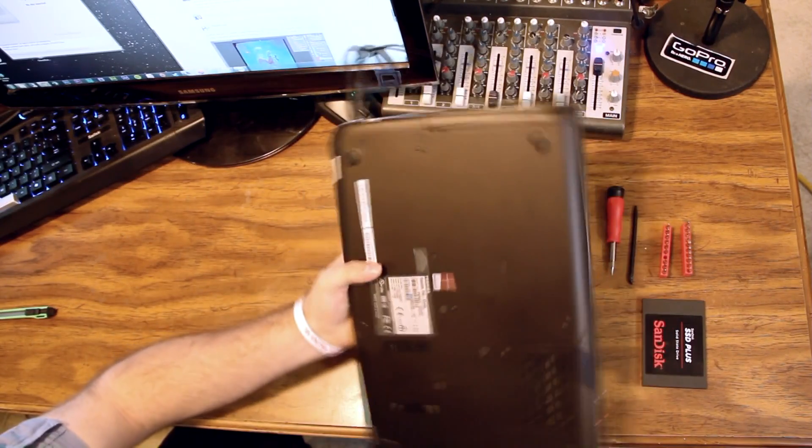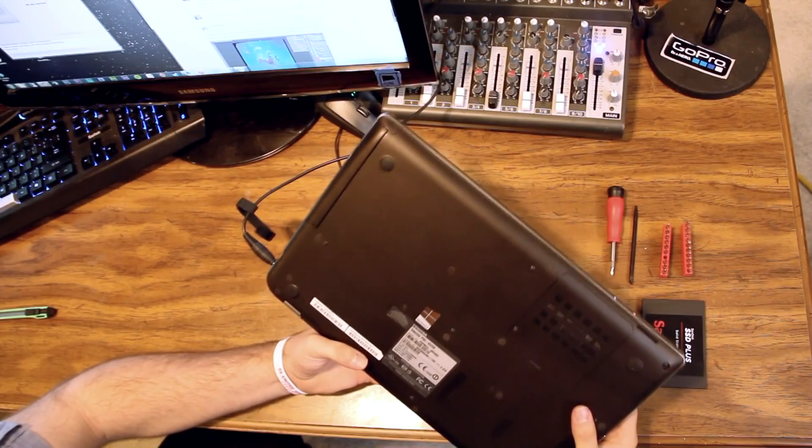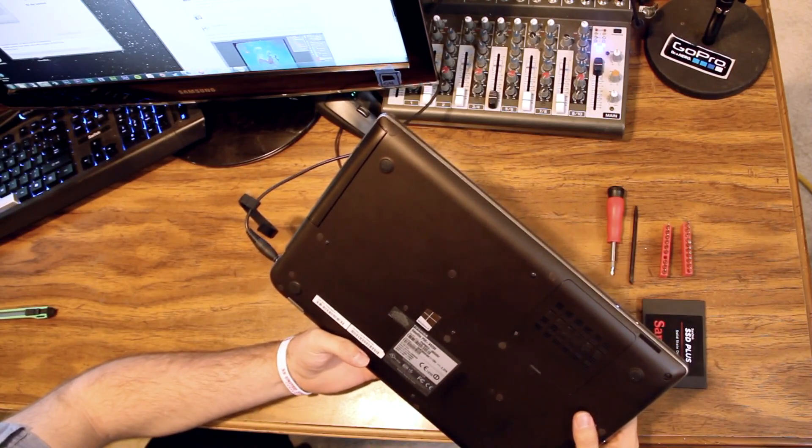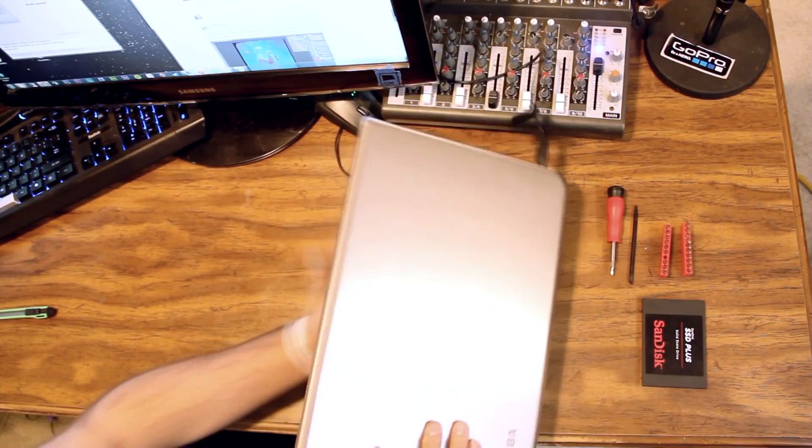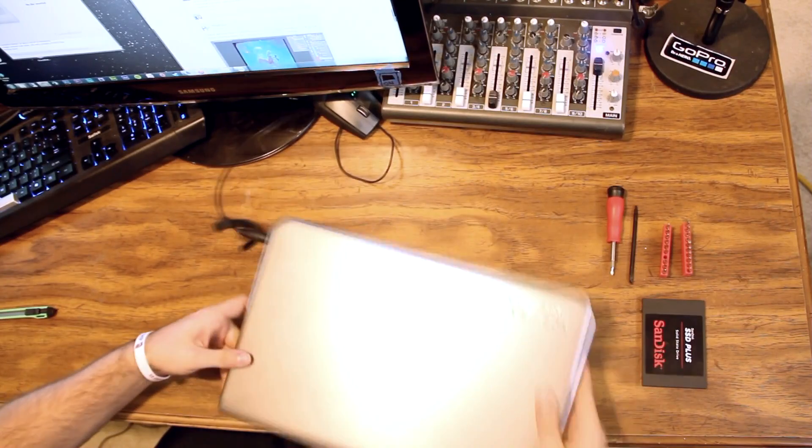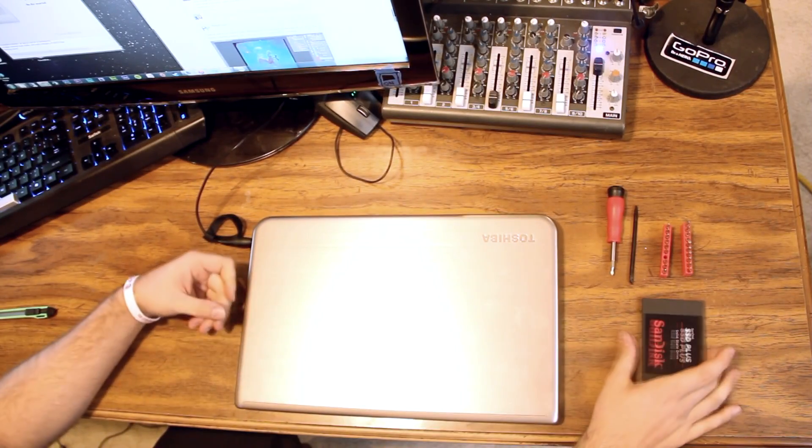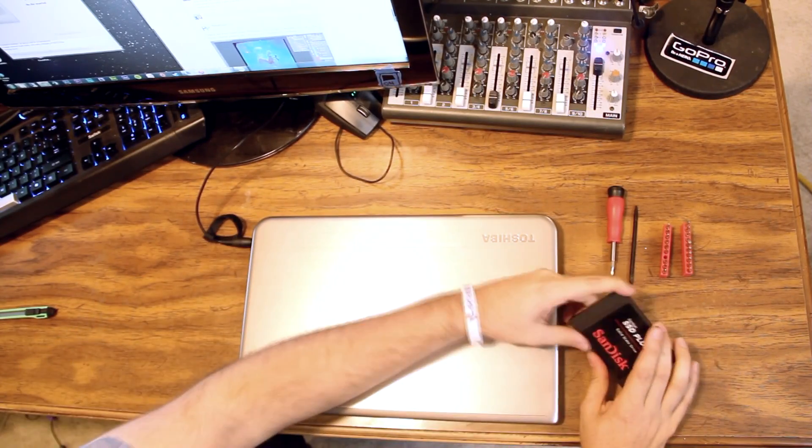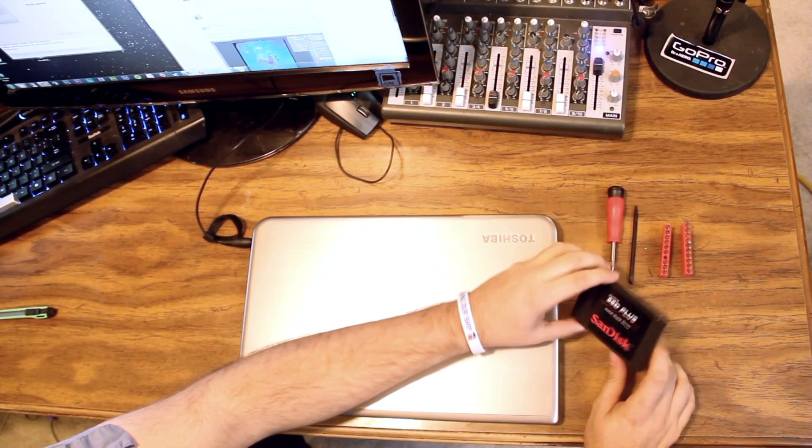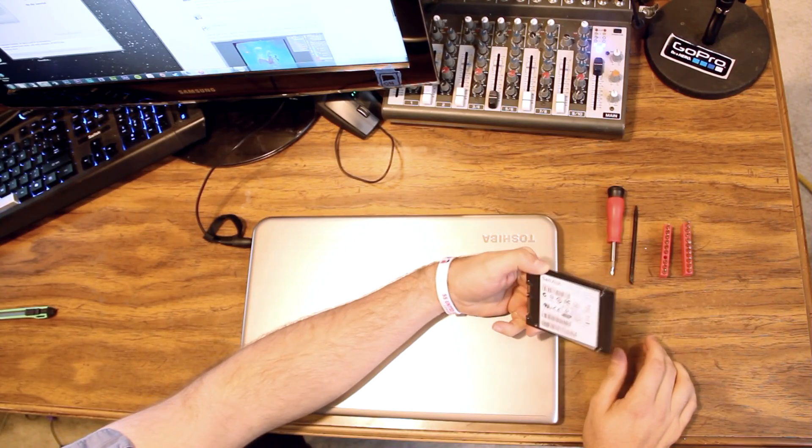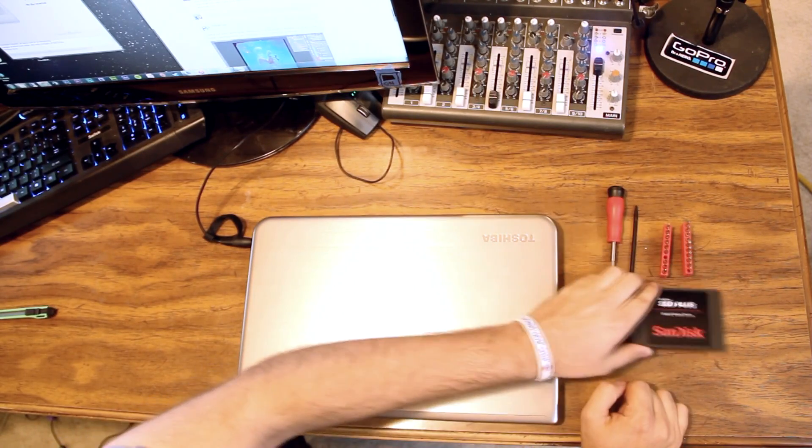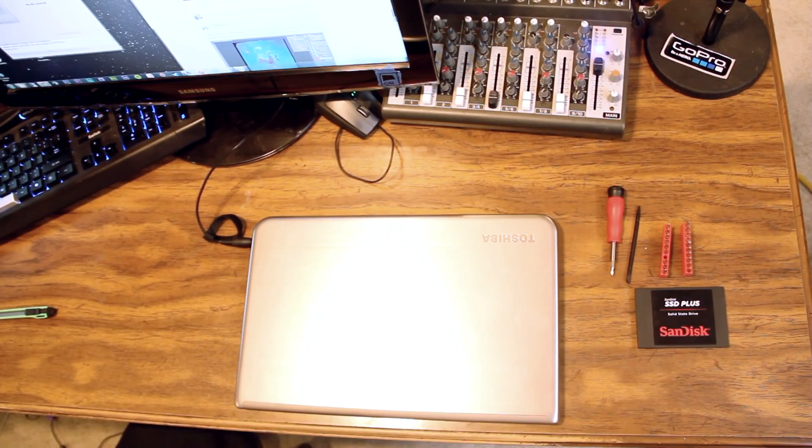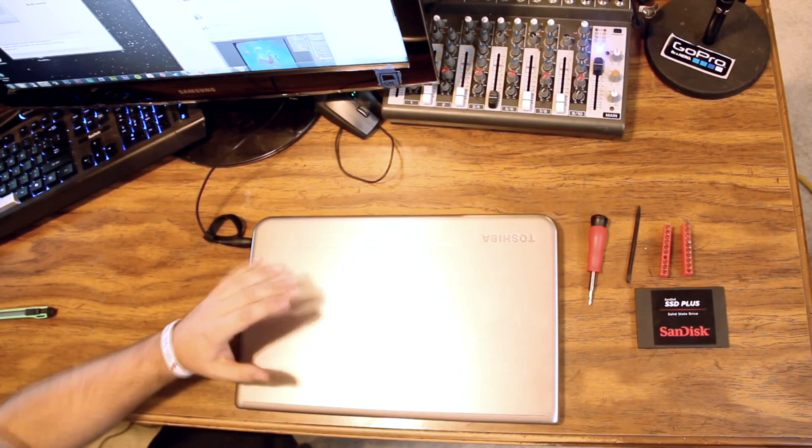This is the Toshiba Satellite P55A5200. It has a bad hard drive and so we're going to be replacing it with a SanDisk SSD. It's their 240 gig version and it should greatly improve the performance and battery life of this computer.